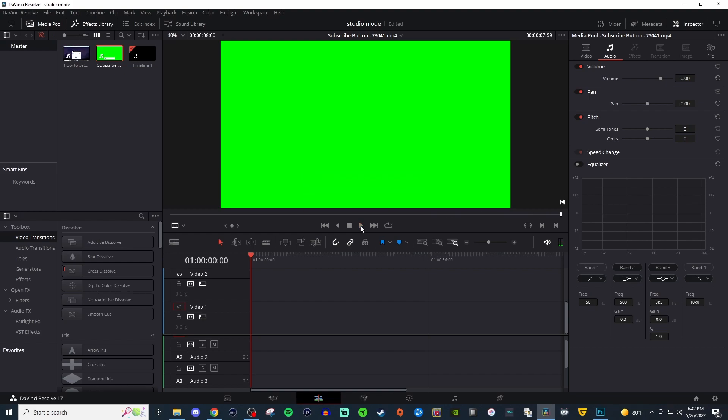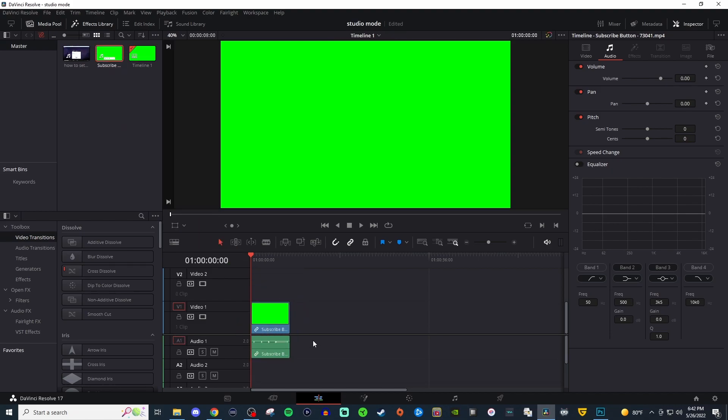So I'm using DaVinci Resolve 17 for this and what you're going to want to do is import the media that has that green background that you want to remove and then we're going to click and drag it and bring it into our timeline.